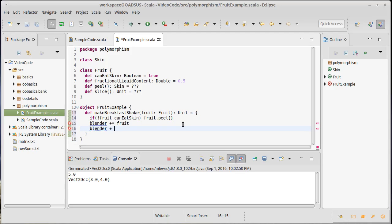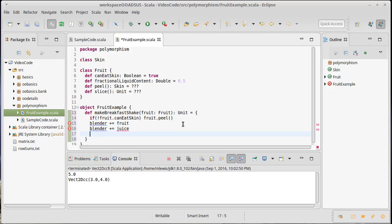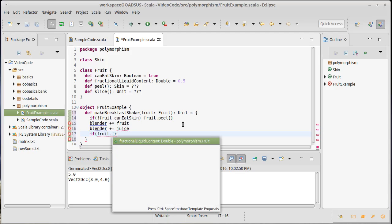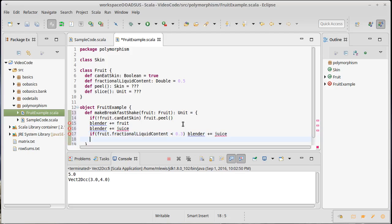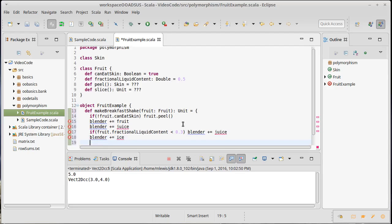I want to add some juice to my blender. And then I actually go through and I'm going to say, if the fruit that we're using has a low fractional liquid content, so let's say it's less than 0.3. So if less than 30% of the fruit is liquid, I'm probably going to need to add additional juice. And then we'll add some ice and then we'll blend it.